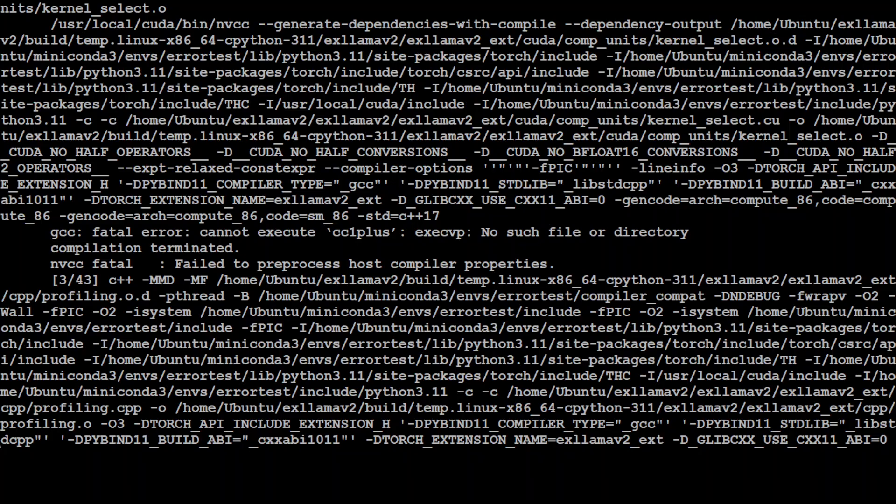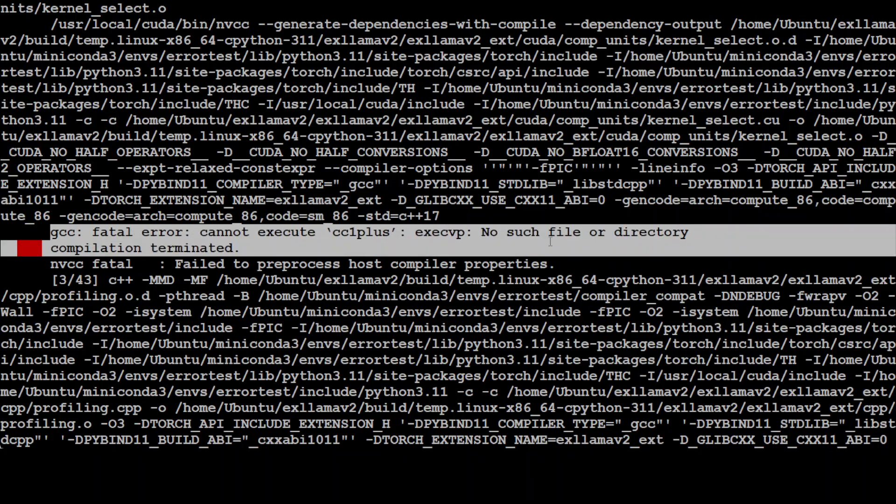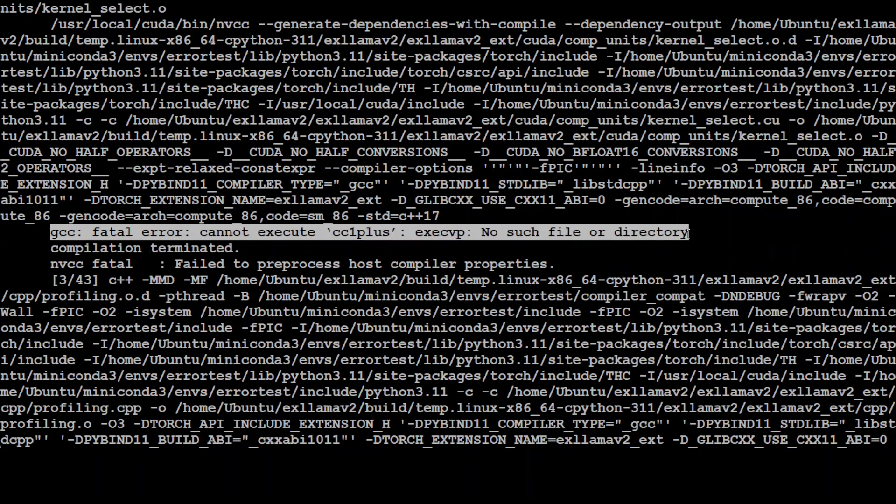Welcome to the channel. In this video I am going to show you how to resolve this error if you are facing it in your conda environment. This error, 'gcc fatal error cannot execute cc1plus: no such file or directory', normally occurs when you're running pip install in any of your conda environment packages.